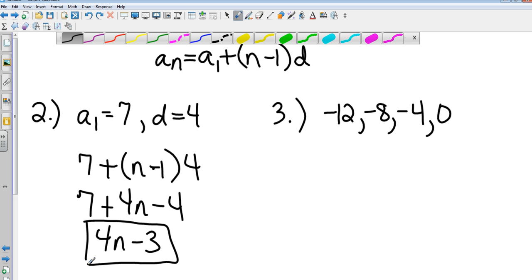It would be negative 3 plus 4n — that would be negative 3 plus 4n. Did I say minus 4n? No, it's positive. It is positive.